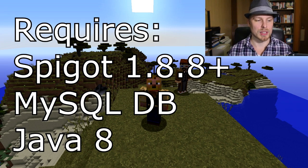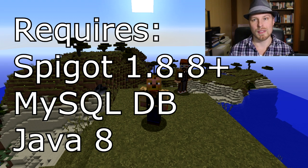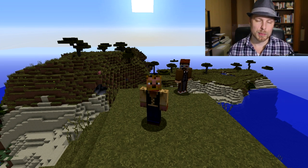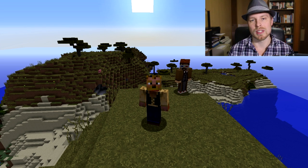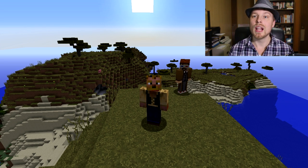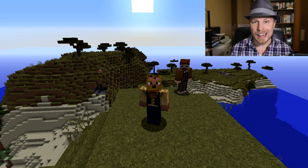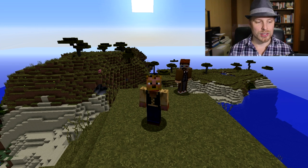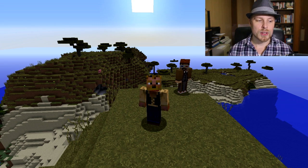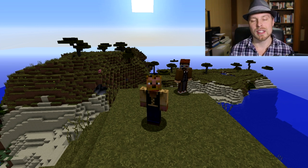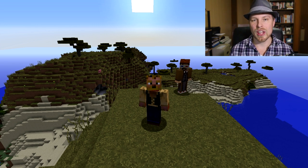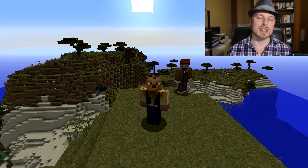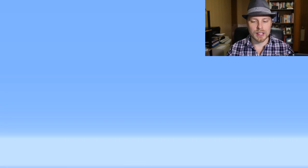It requires Spigot 1.8.1, it requires a SQL database even though it doesn't say so on the website, and it requires Java 8. If you're with a hosting company like MC Pro Hosting — link is in the description — that's what I'm actually playing on right now, because they offer databases with their servers. We'll go over how to connect all that; it's a little bit tricky and it's all in the config file.